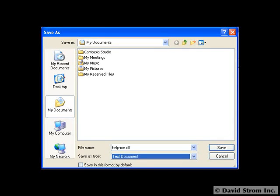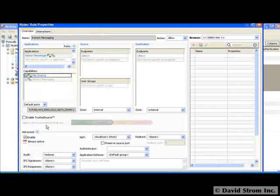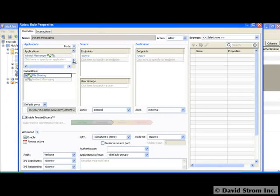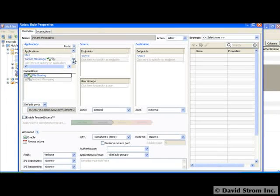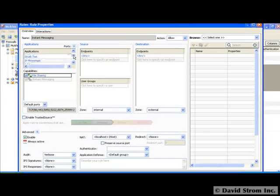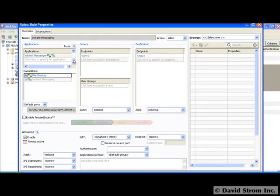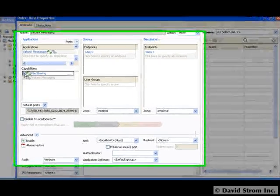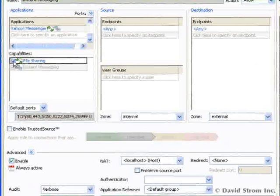Because McAfee firewall can identify IM applications along with a thousand plus others, we just go to the rule and uncheck the file sharing box and all of our IM file sharing is now blocked for Yahoo and the other enabled IM services, as you see when the user tries to send me the DLL again.